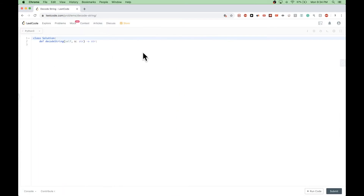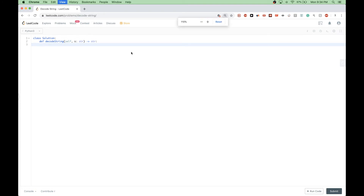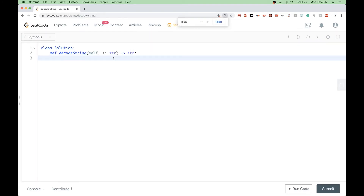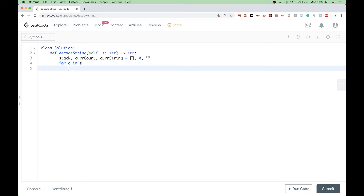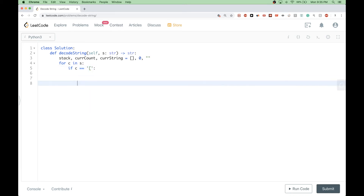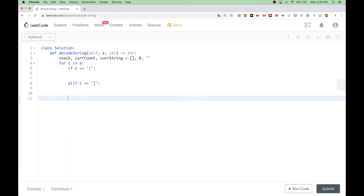Now that we've seen the explanation, let's code the solution quickly. We need a stack, a current count, and a current string. We go through the string and check all the cases: opening bracket, closing bracket, digit, and otherwise it's a character.